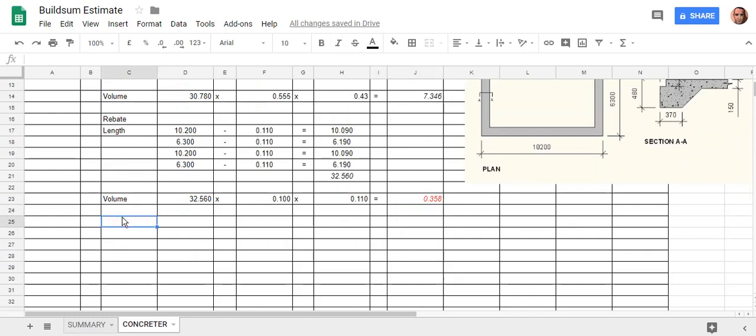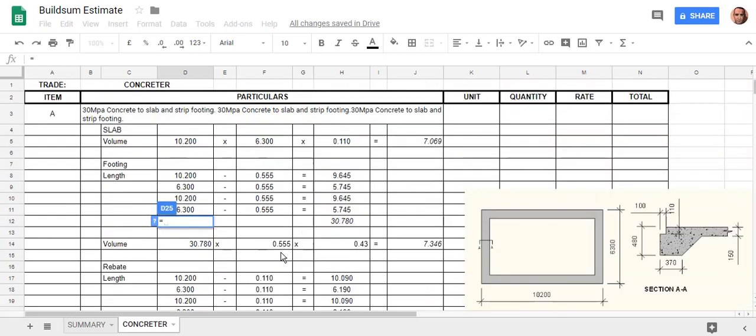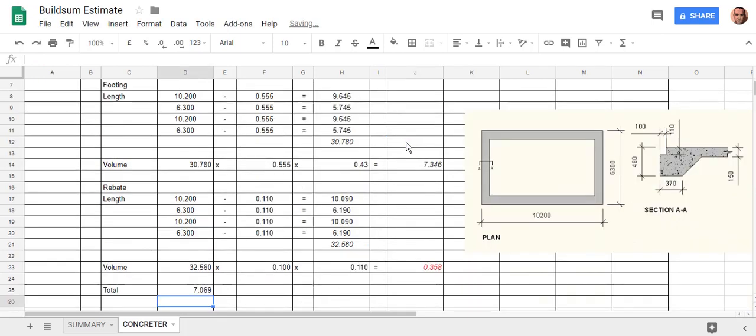So the total is going to be equals the volume of the slab, which is that cell there. So I'll just hit enter on that, and that brings that down to there.